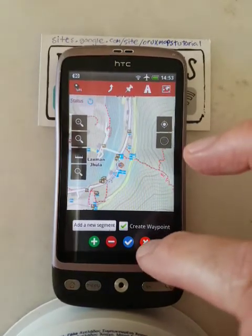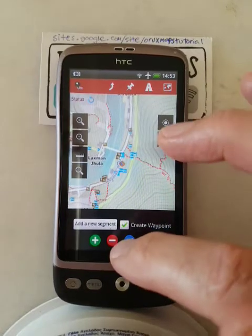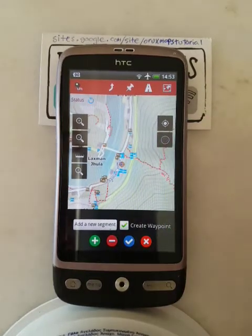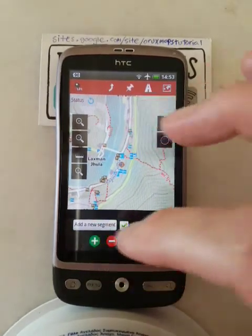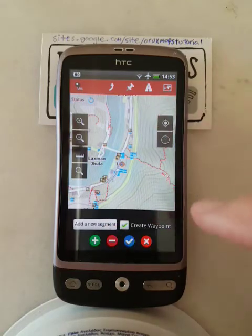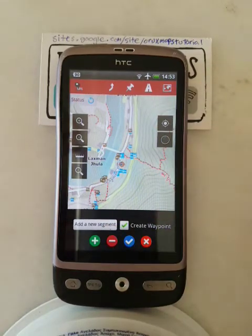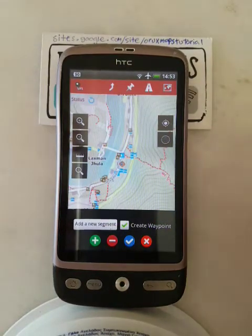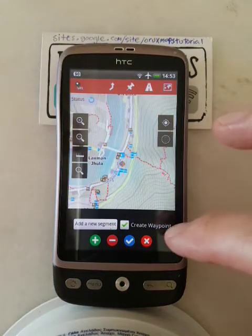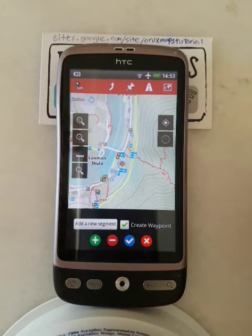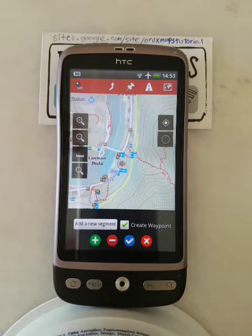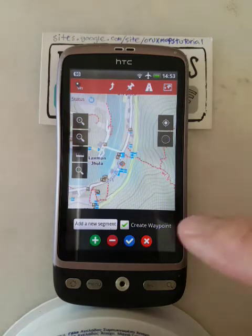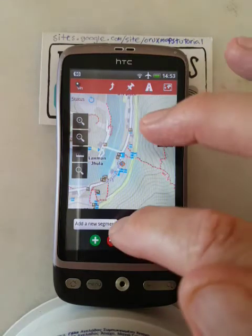The X on the end is to cancel the whole thing. The blue tick is to accept the whole thing, and the plus and minus are for adding or removing waypoints along the way. You don't actually need to create waypoints along the route because the route is all saved — unless it's something interesting, it's not worth it. So untick that.